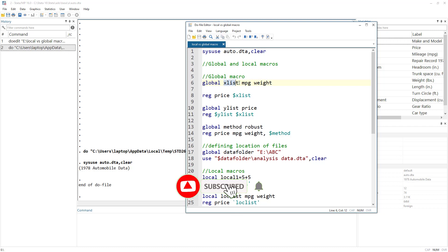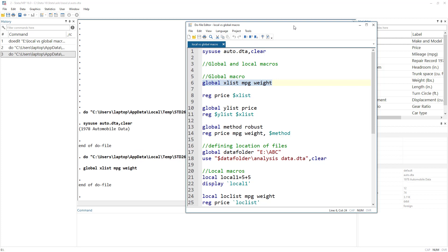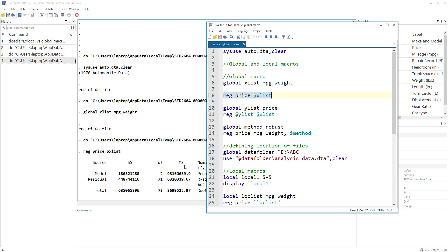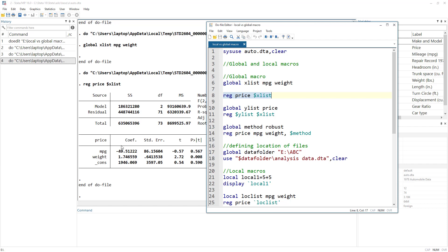So mileage and weight become our independent or predictor variables. We define a word 'xlist' that will contain a list of our predictor variables. The advantage is that when using regression or any command like summary or correlation, we do not need to retype the whole list. We can simply write 'regress', then the dependent variable, and then reference the macro using the dollar sign followed by the macro name.